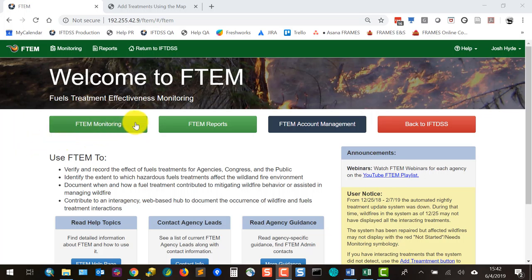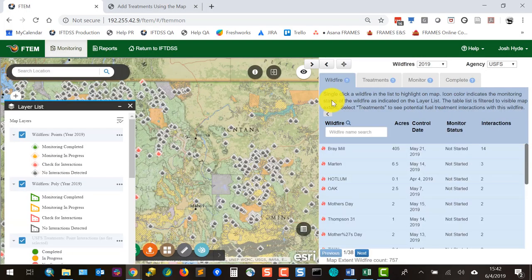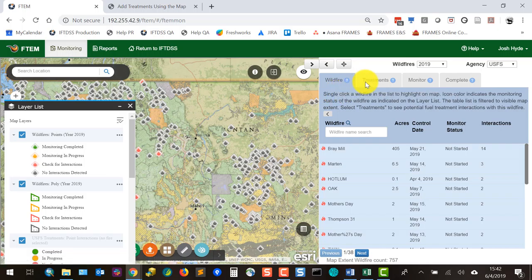From the FTEM page I'll click FTEM monitoring to go to our monitoring view. You'll see the wildfire tab, treatments tab, monitor tab, and complete tab are all visible. This is a quick way to verify that I have at least an editor role and can do the monitoring I need. If you log in and only see wildfire and treatment tabs and nothing else, that indicates you're in the viewer role and need to change to an editor role.